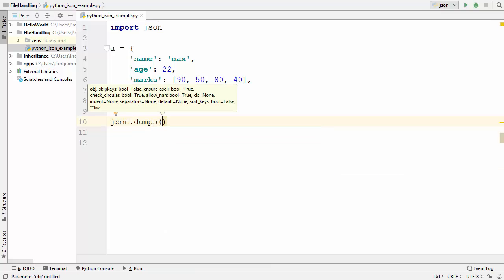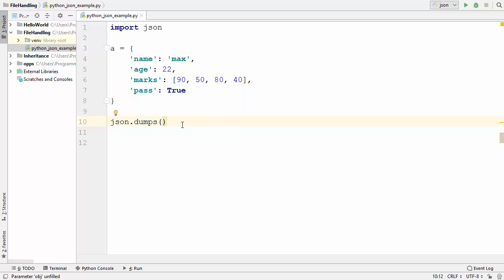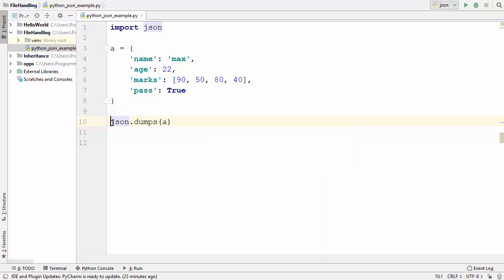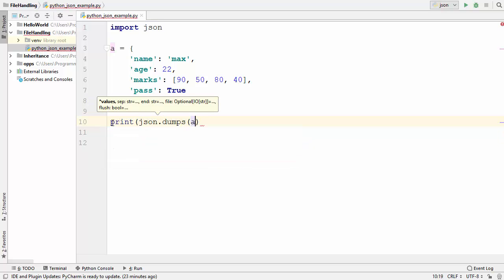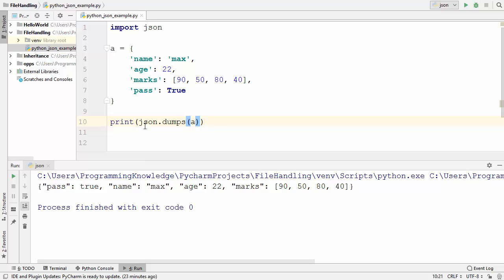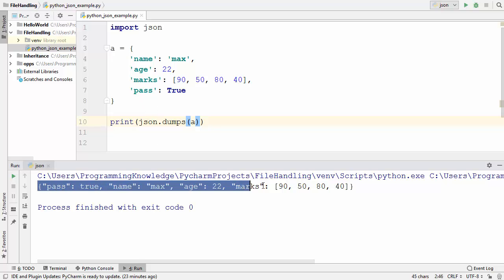This dumps method converts Python values to a JSON value, and we pass the dictionary variable here. To print the JSON value, we enclose json.dumps() inside the print function. When we run the code, you can see that json.dumps() has converted our dictionary into a JSON text format.